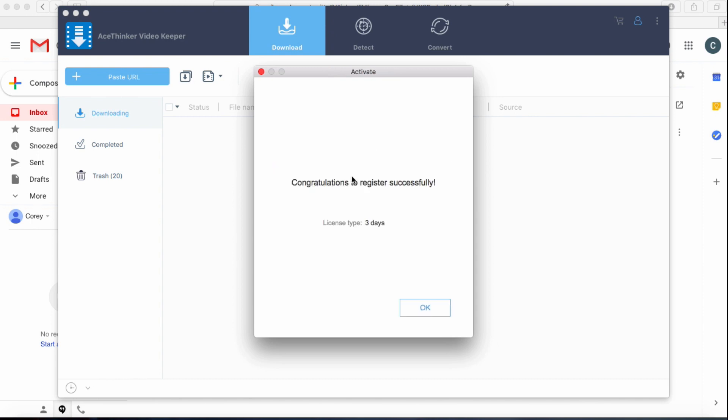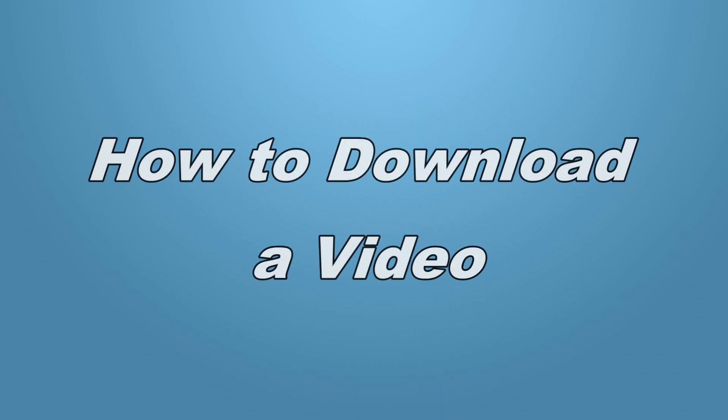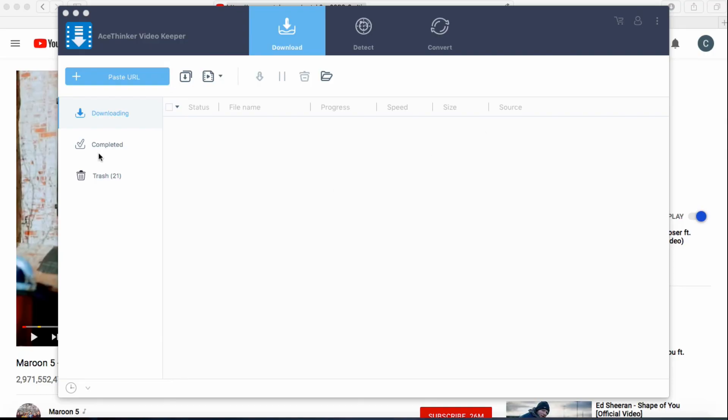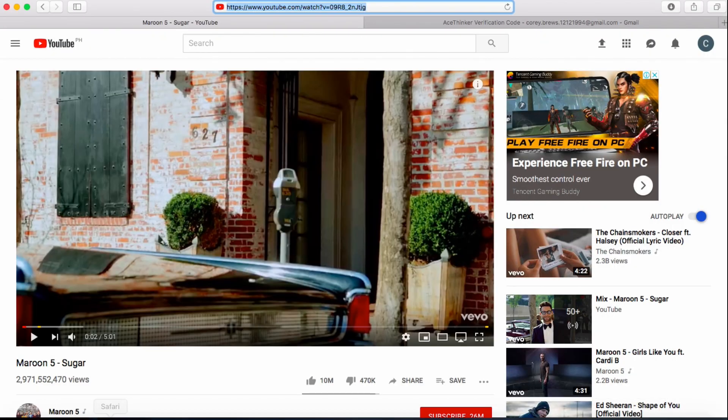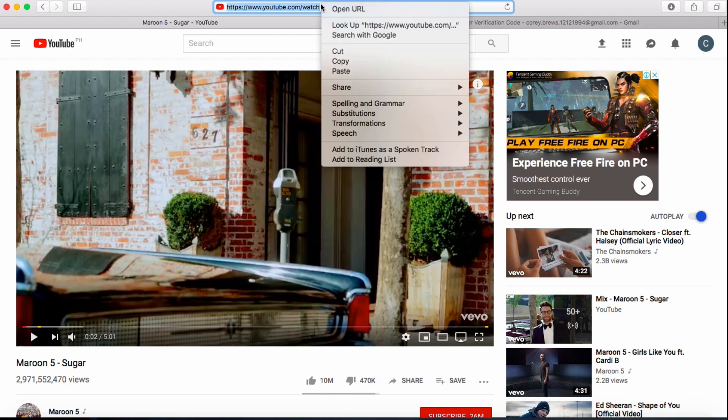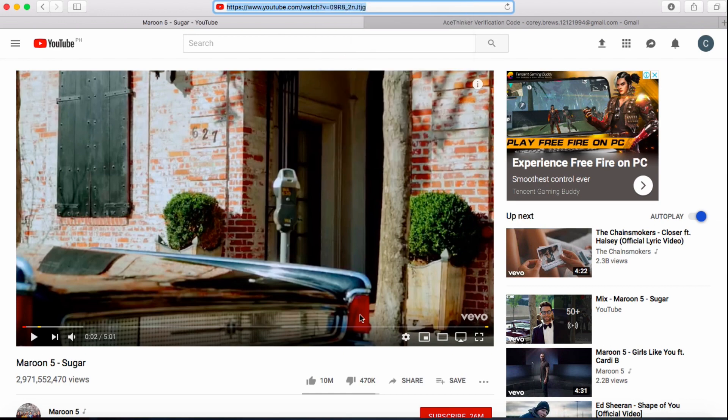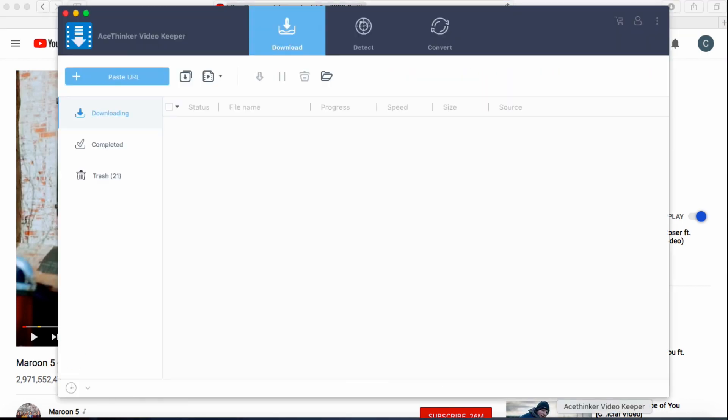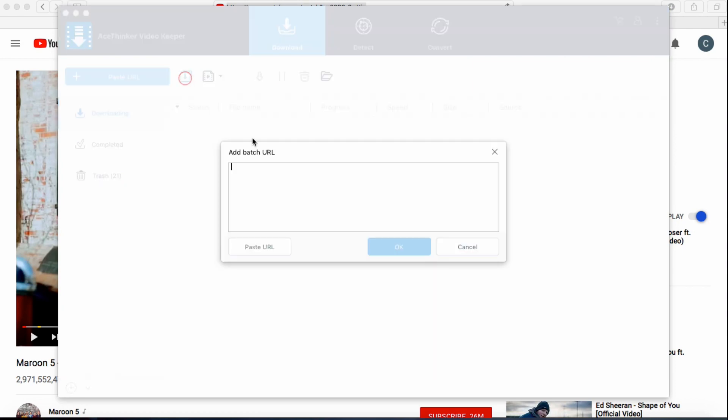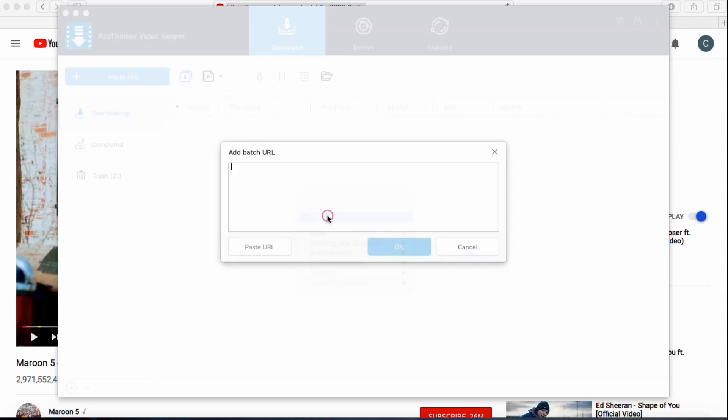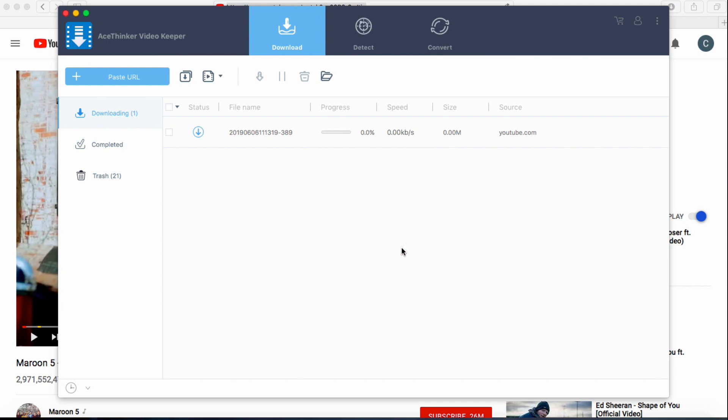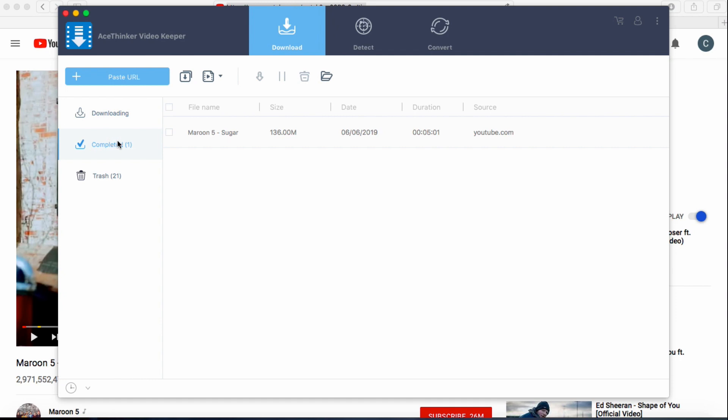To start downloading, go to any video streaming sites like YouTube, then select a video and copy the URL. Click this button to paste it into the app. Wait for a few minutes to finish the download. Once done, go to the completed section to check or play your video.